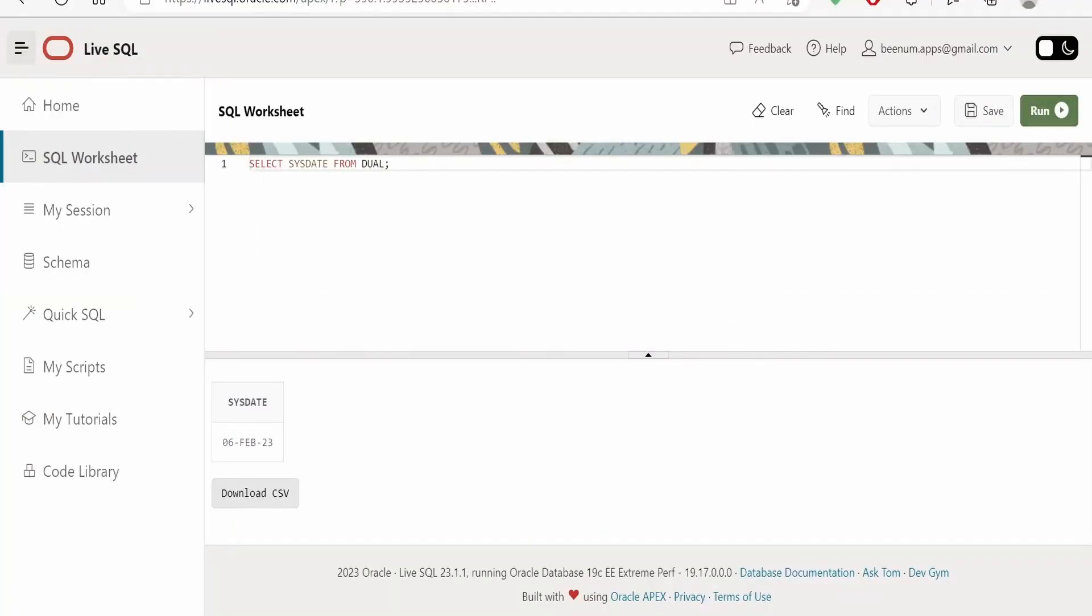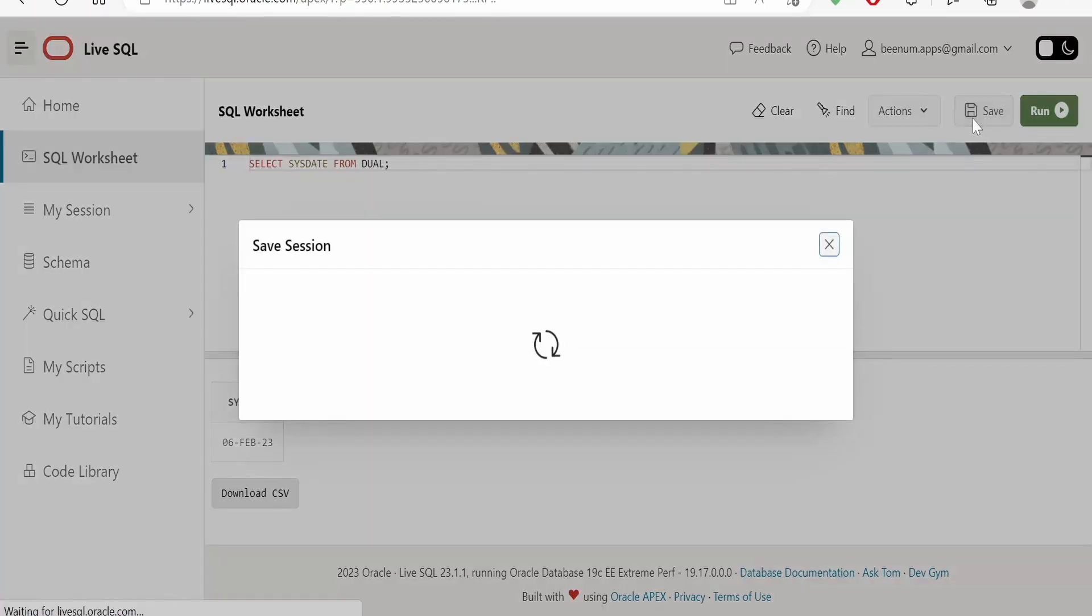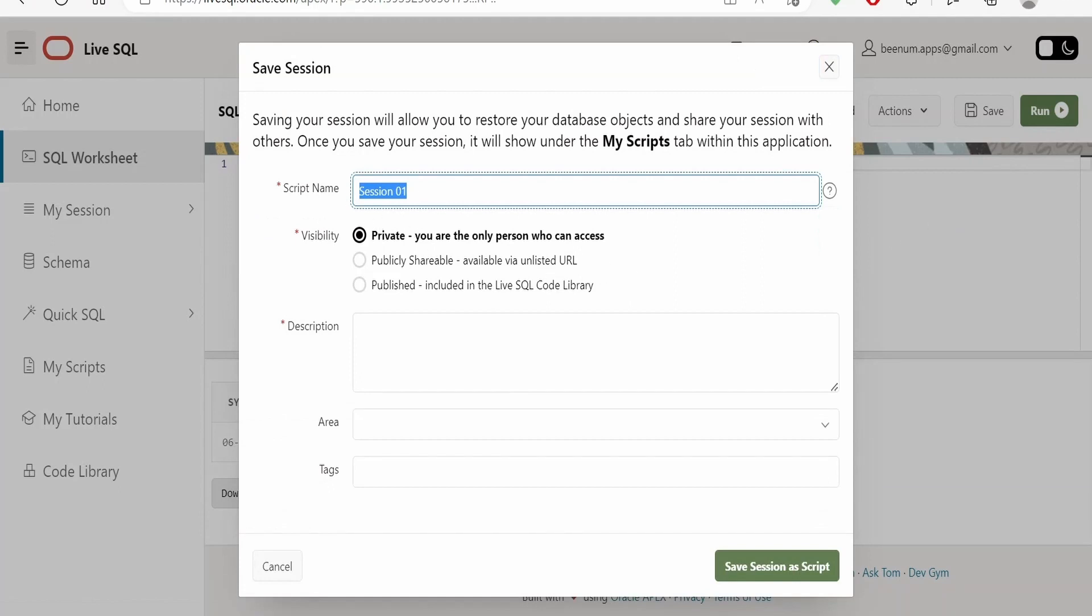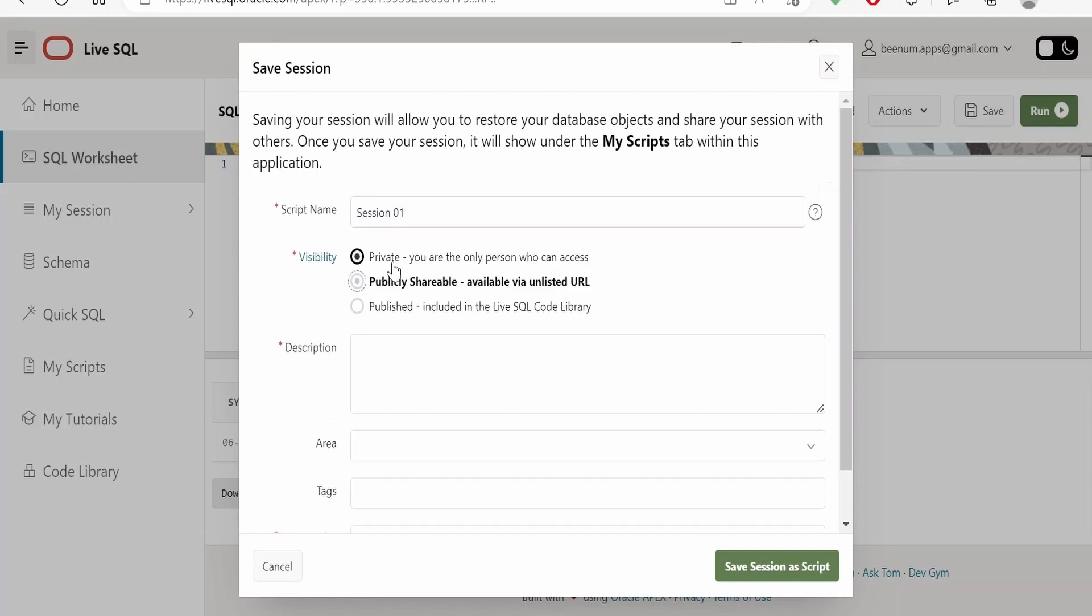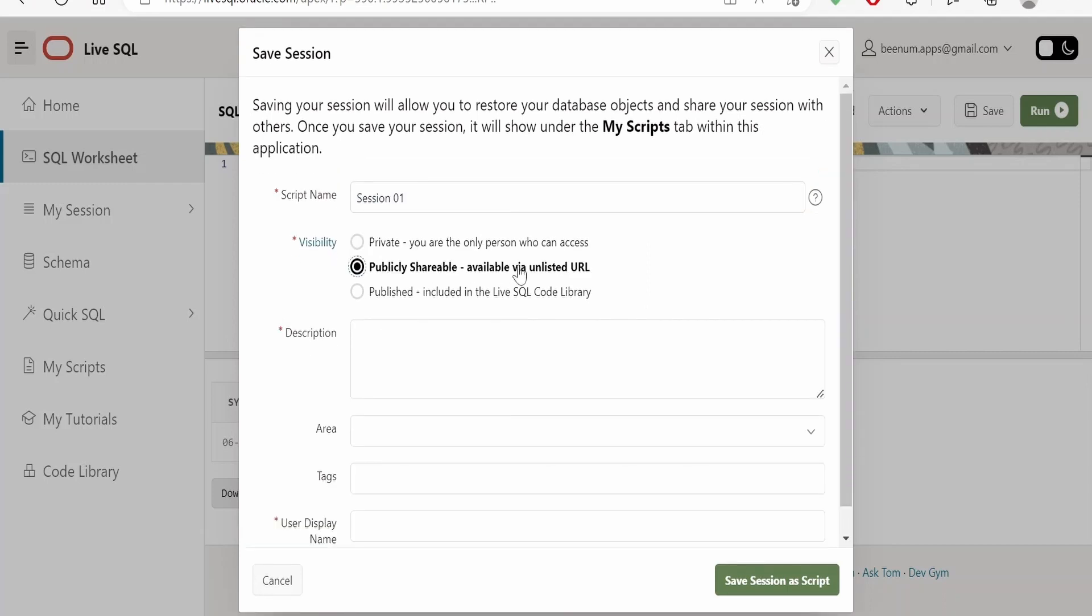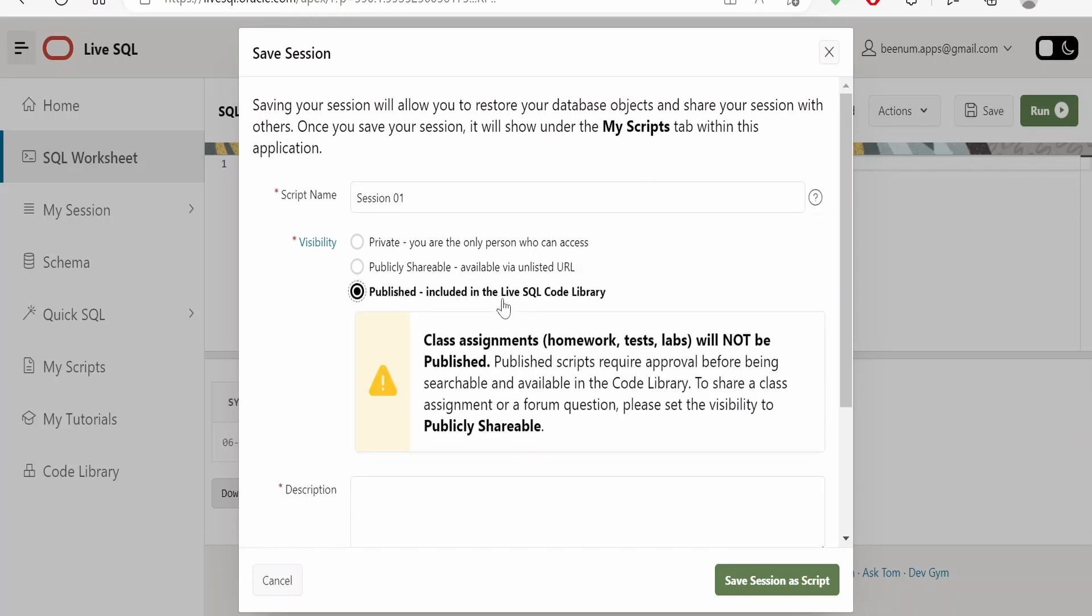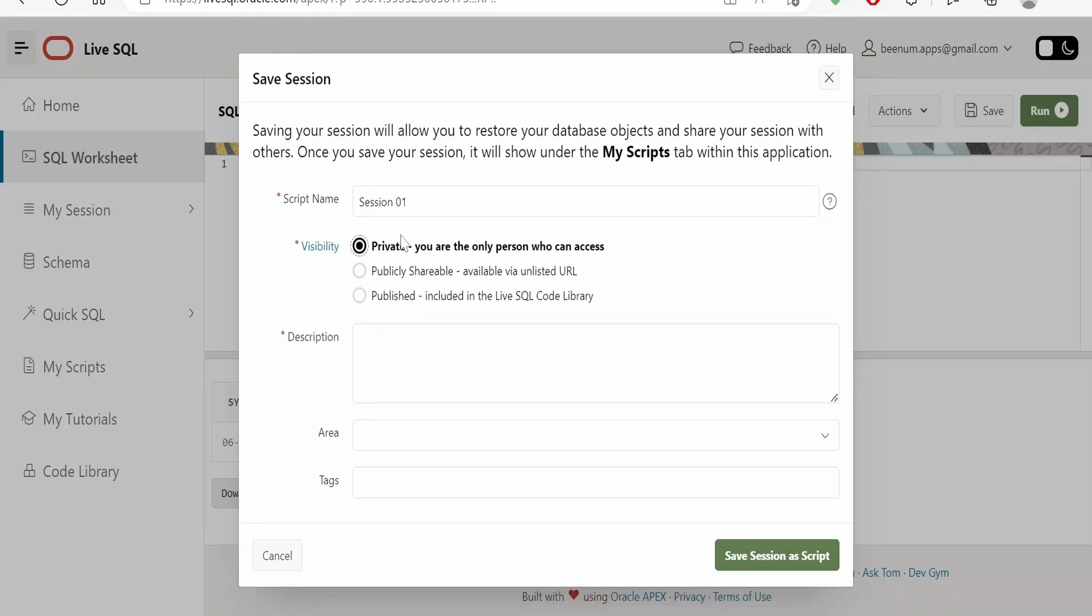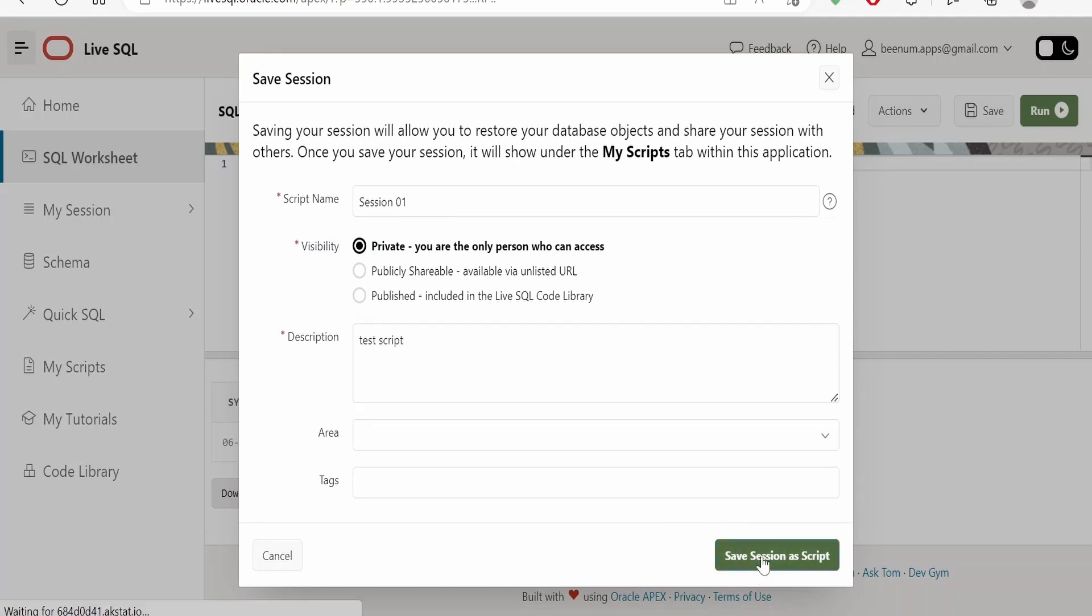If you want to save those scripts whatever you have worked on, then you can just click on Save. Here you can name your script name. If you want the visibility you can select accordingly. Private means you are the only person who can access. Publicly shareable means suppose if you are working on some script and you want your team leader or your manager to have a look on the script, then you can share with this. Most of the time you will go with private. Description if any you can populate, this is for test script. Once done you can just click on Save Script.